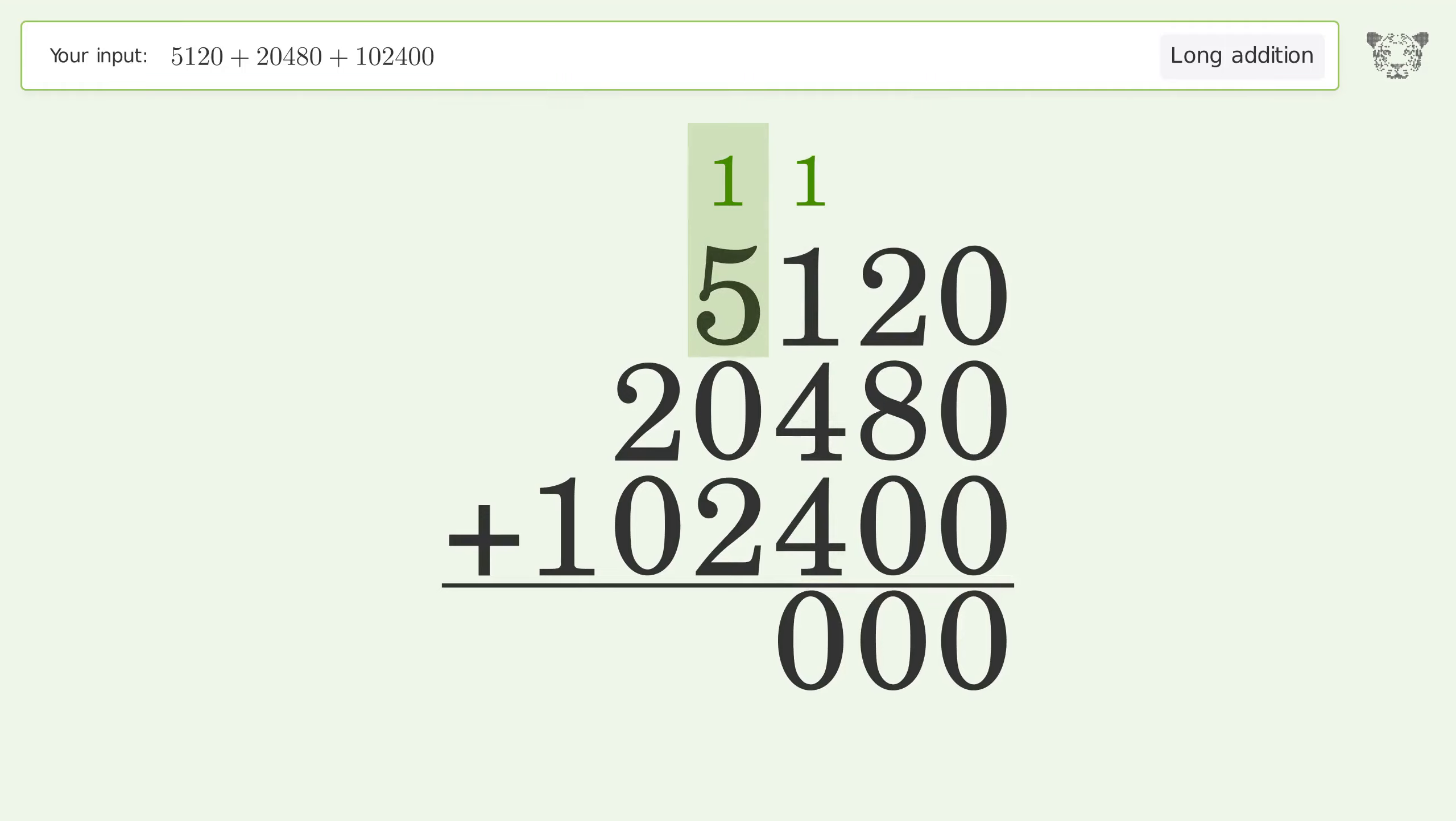One plus five plus zero plus two equals eight. Two plus zero equals two.